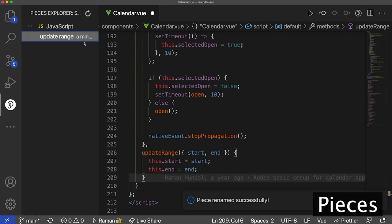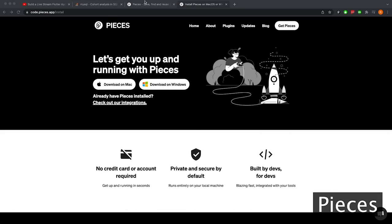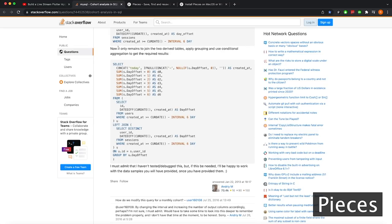To recap, what Pieces allows me to do is store my code easily straight in my IDE, and also gives me the ability to pull that code out. Now where Pieces starts to become really powerful is when you start using the other integrations along with VS Code. I'm going to go to Stack Overflow and look at this Cohort Analysis SQL Snippet, which I find really helpful and is also kind of hard to write. Since I have the Google Chrome extension, I can see the Pieces icon on the top right, which allows me to click and directly save this code snippet to Pieces without leaving Stack Overflow.